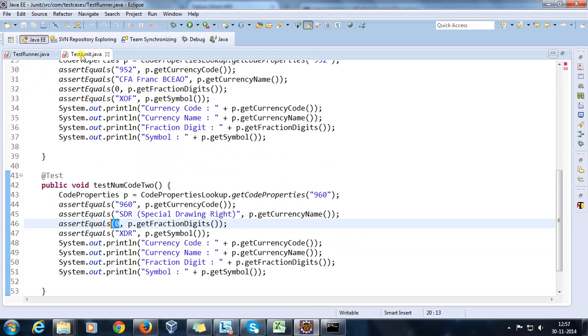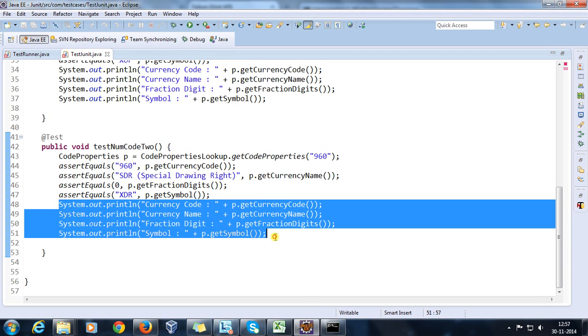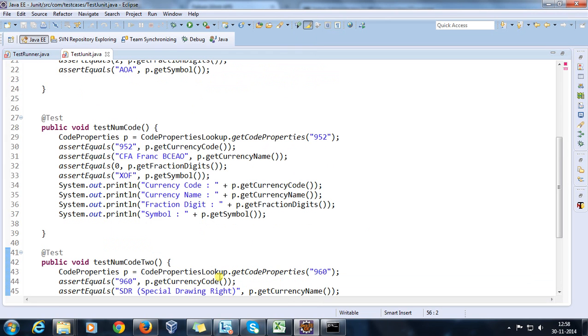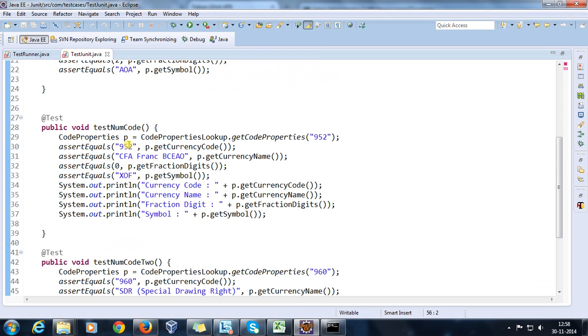As you can see that because of the failure here, it did not print the required information. And also we have run count as 3 - there are total 3 methods out of which one got failed.